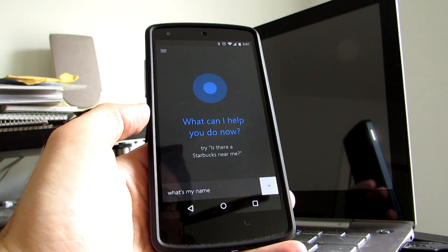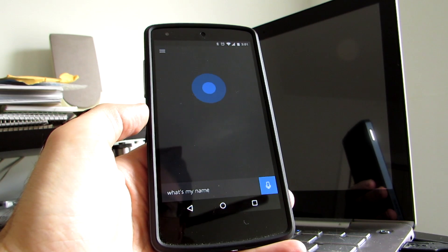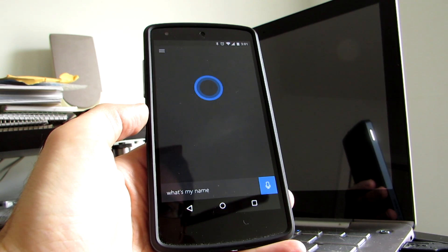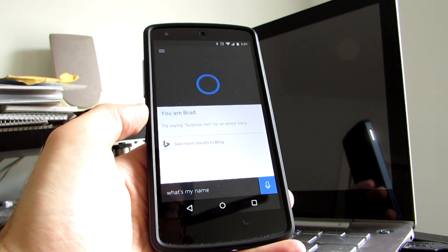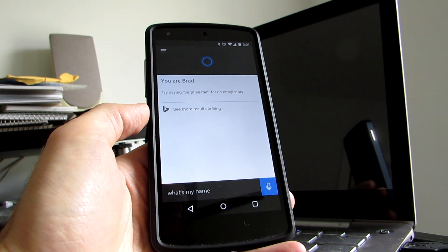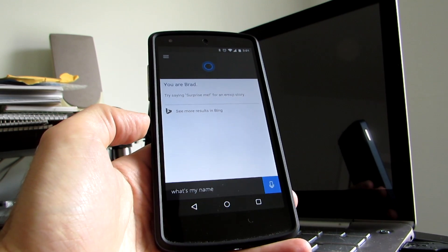What's my name? What's my name? You are Brad. So it could use a little bit of work on pronunciation, clearly.